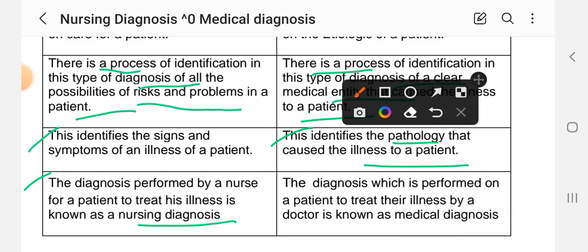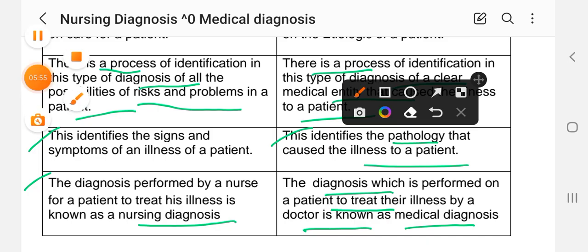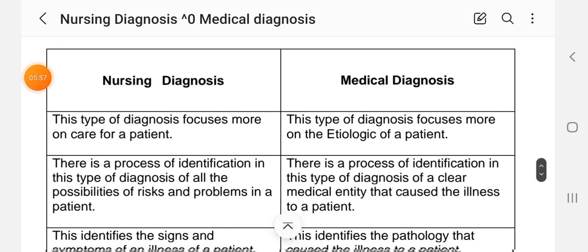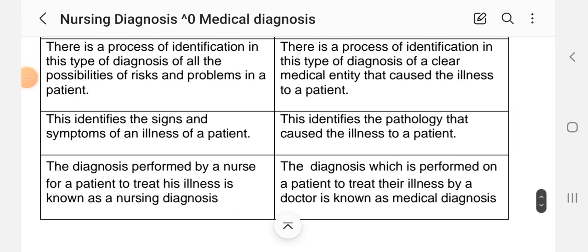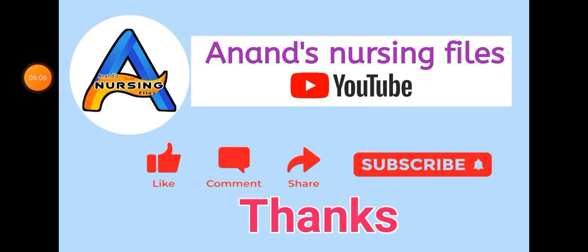Medical diagnosis is performed on the patient to treat the illness by doctors. So that is the difference between medical diagnosis and nursing diagnosis. This is a very important topic which we have learned in this video.